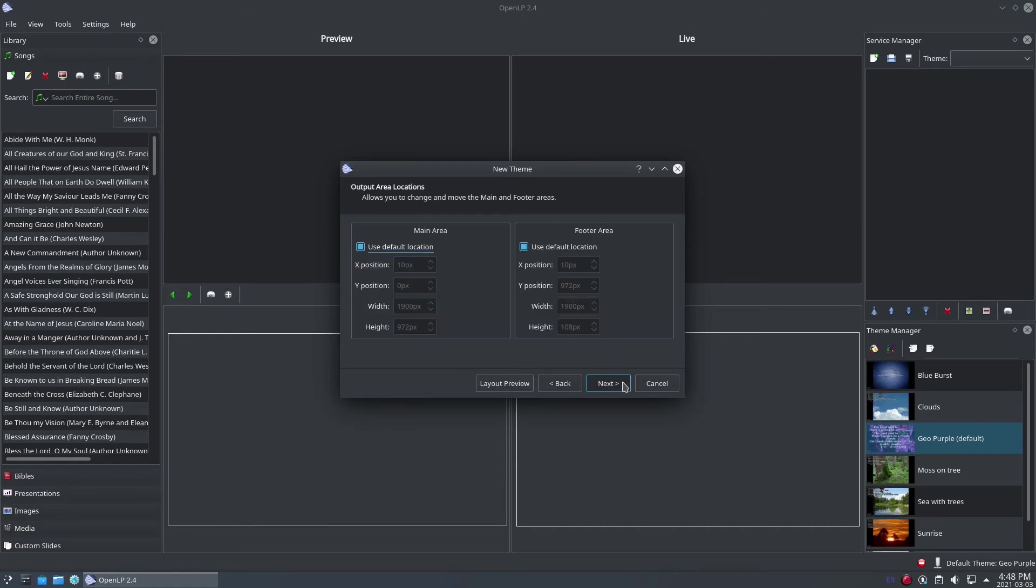Lastly, there's a section for selecting where the two text areas should appear on the theme. This can be useful if your displayable area is restricted, but not by your projector. In most cases, you can probably simply leave these settings as they are.